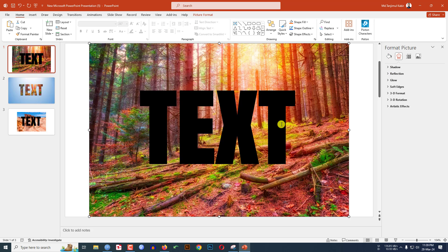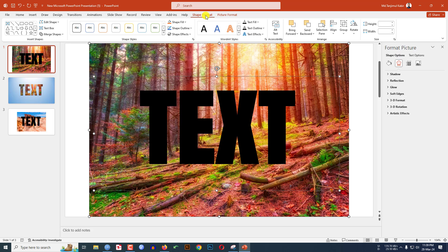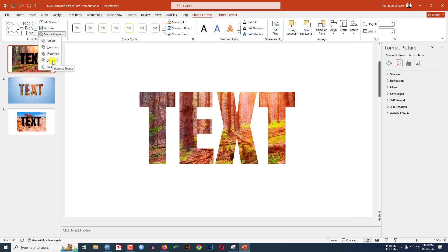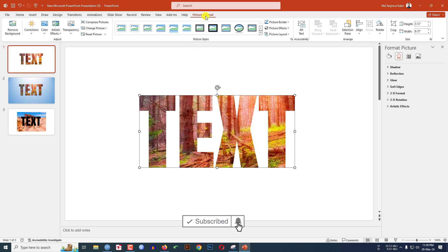Now click on the image, hold down the Control key and select the text box as well. Go to Shape Format, go to Merge Shape, and click on Intersect. This is looking perfect.